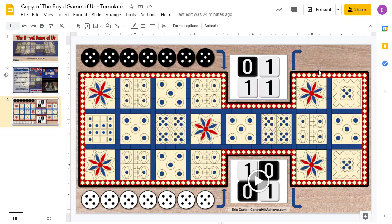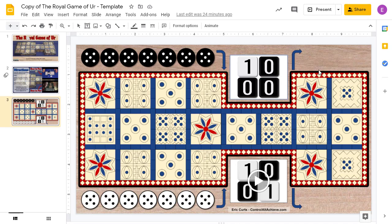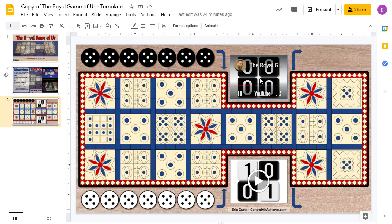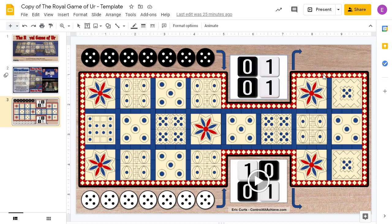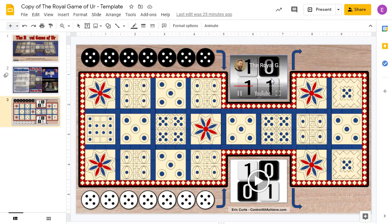When you're ready to stop rolling the dice, just click the video a second time and the video will pause, showing you the results of your roll. You can just keep clicking on the video each time you need to roll the dice.